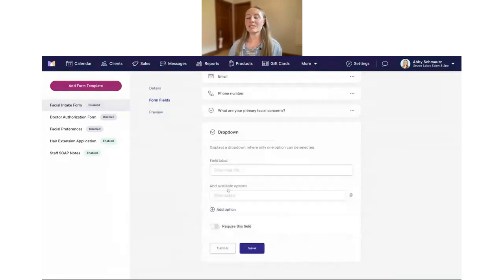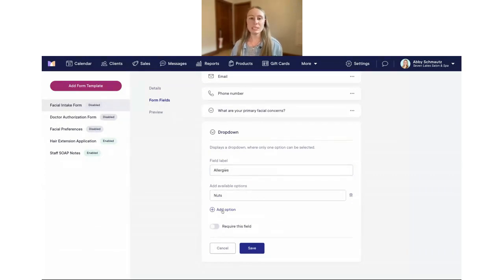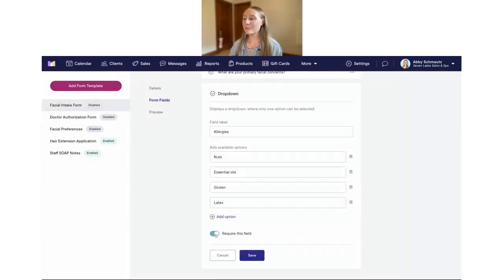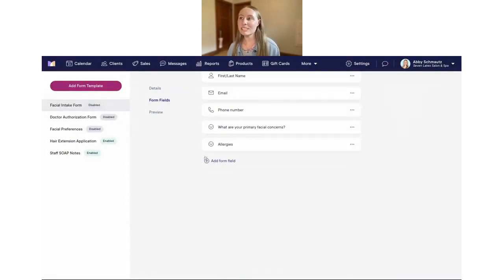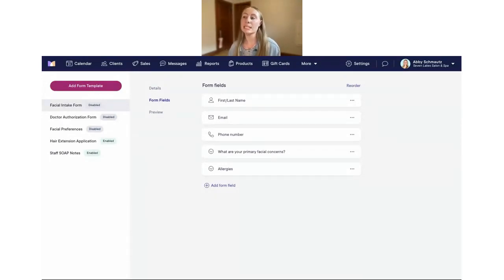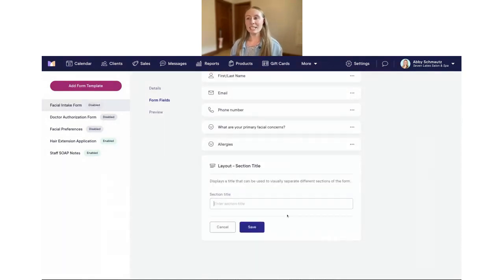Now I'm going to add another dropdown for allergies — a really common one to add in these types of forms. We'll set the label to 'Allergies' and add our available options: nuts, essential oils, gluten, and latex. We're going to require that field and save it. A lot of people also like to show their cancellation policy directly in the form, so it's visible for clients as they're filling it out when booking their appointment.